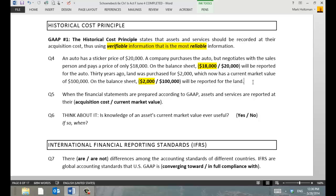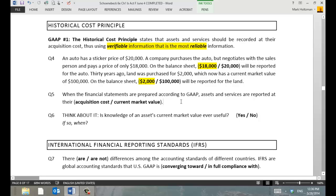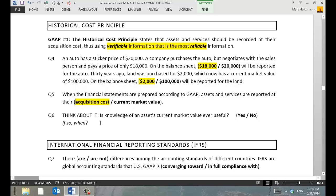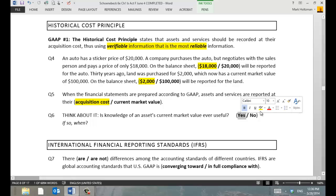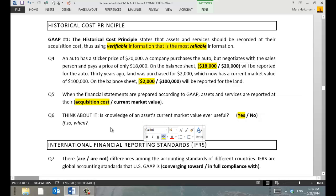Financial statements are prepared according to GAAP. Assets and services are reported at their acquisition cost — not current market value. Is knowledge of an asset's current market value ever useful? Absolutely — when you're trying to sell it.